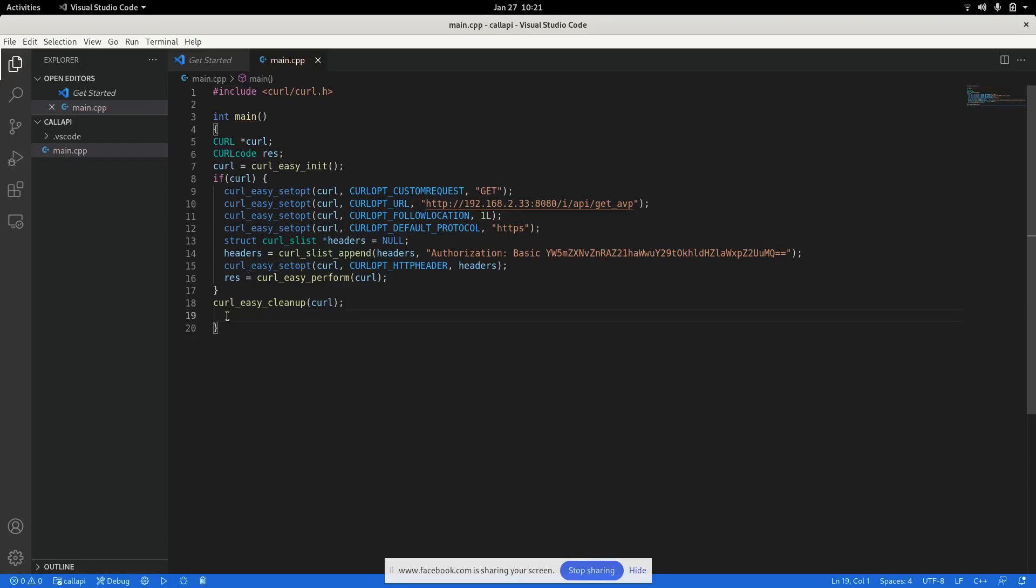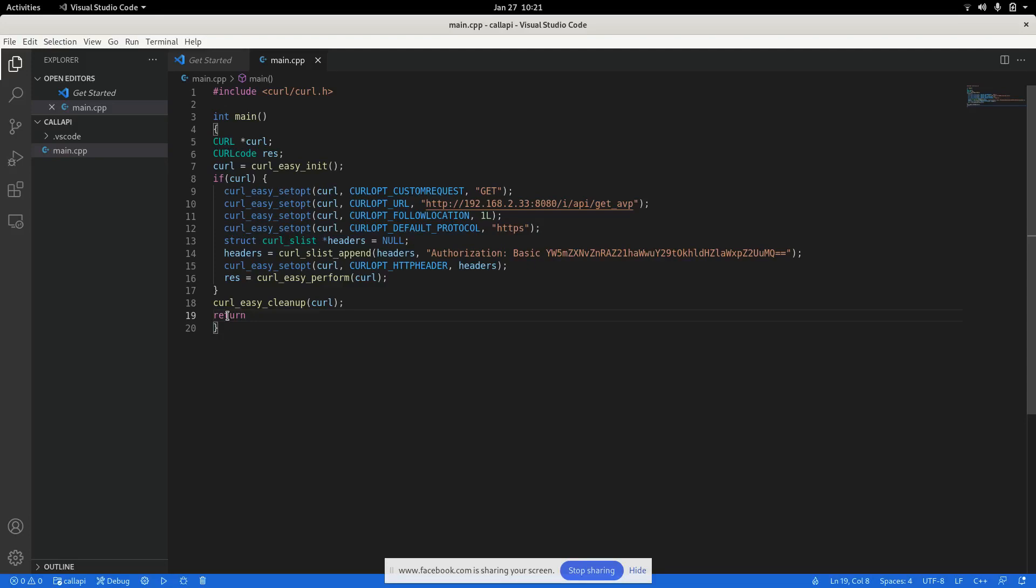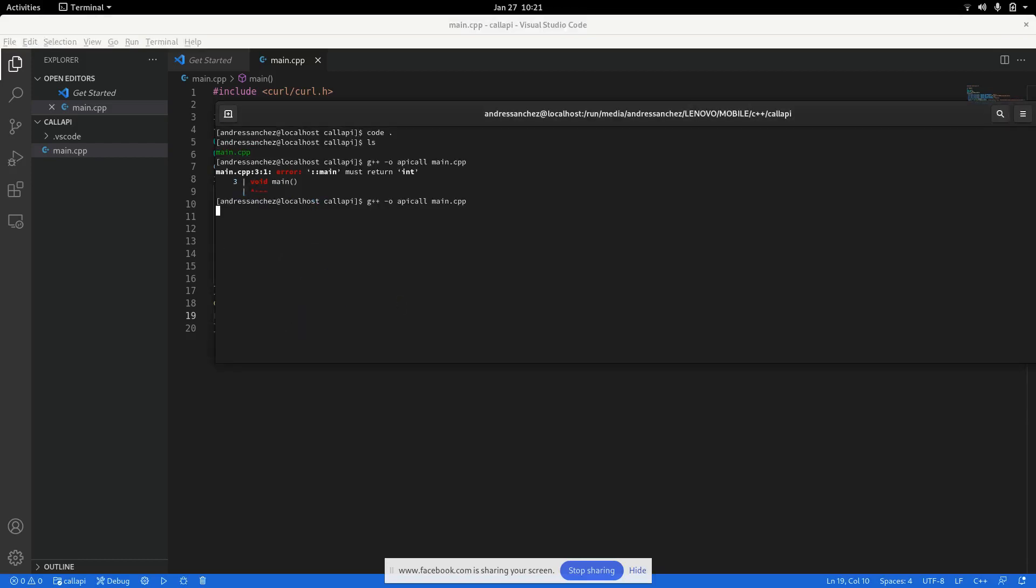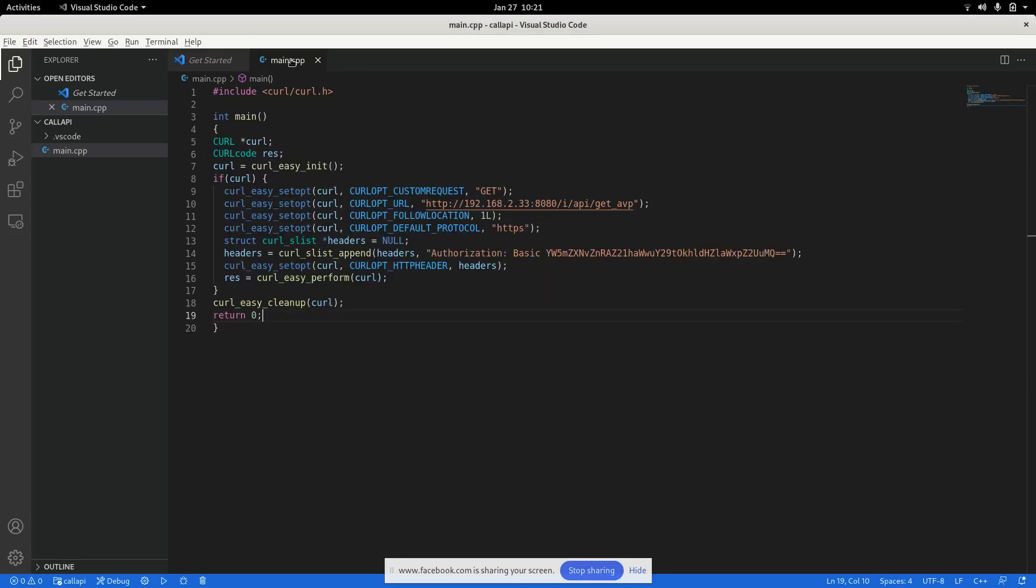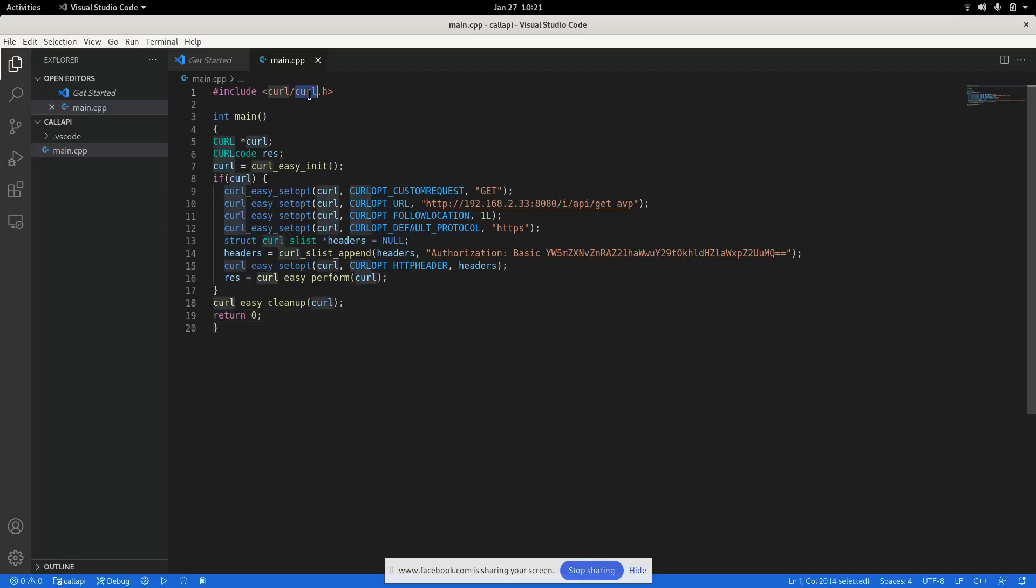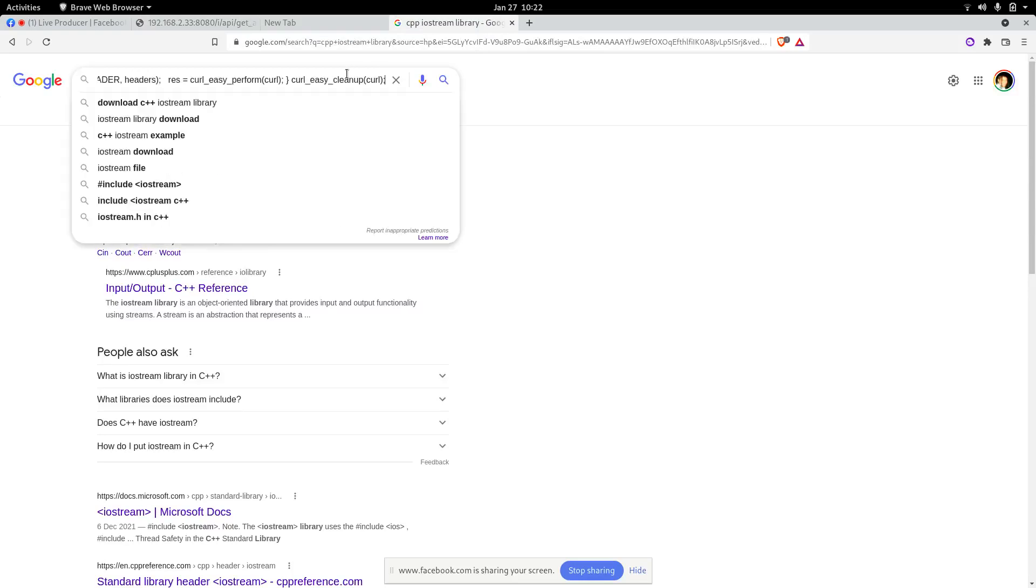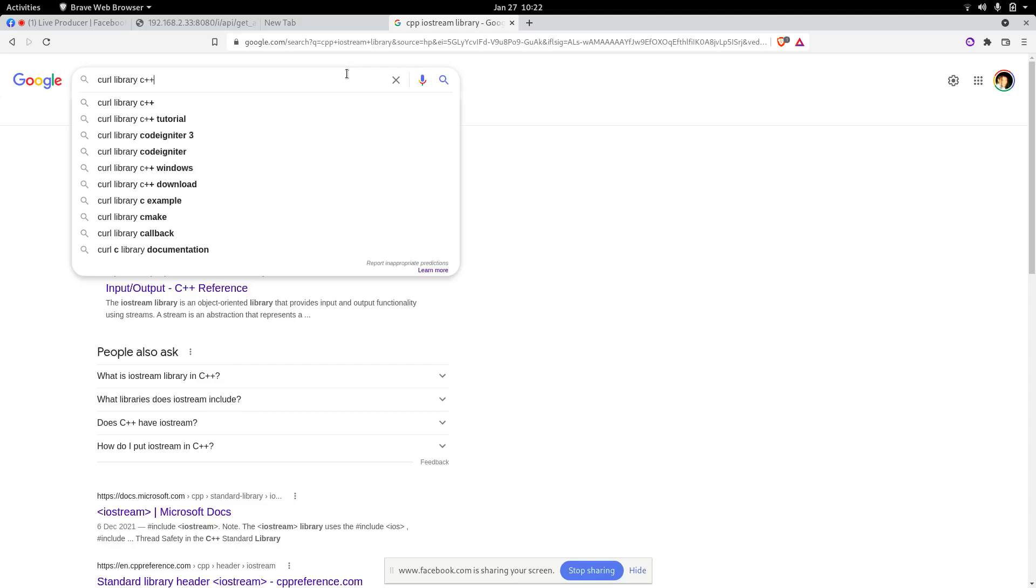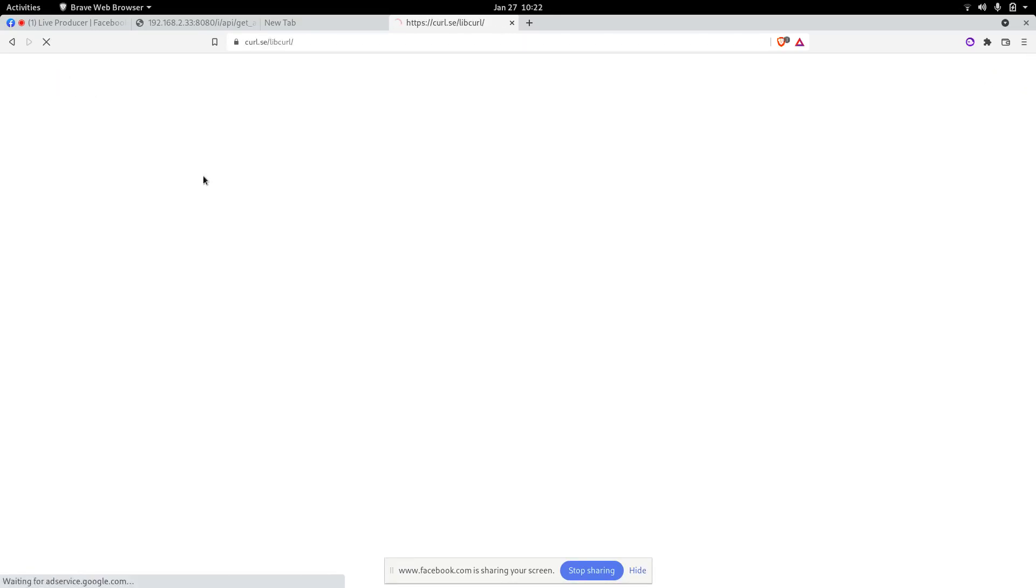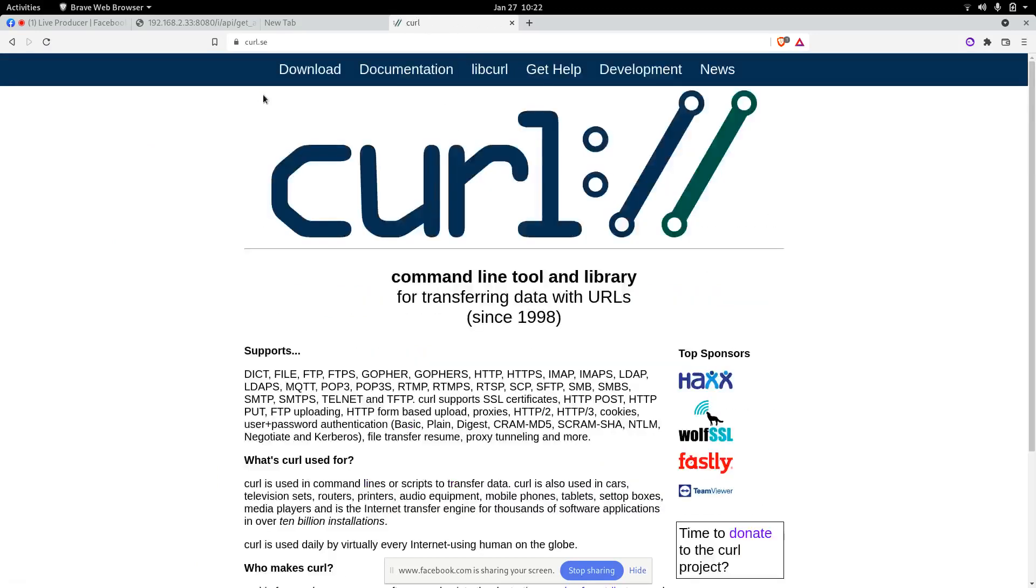Now it starts complaining about all the things, about these undefined references, meaning that it cannot find the library. So imagine that the library, you don't have installed the library. Just imagine that. So you need to head on to curl, which is the library that we are using. You need to head on to the official website of curl library. And we get on here and we might have some download page where you can see the source. So just click on the source, download. In fact I already did, so I'm not going to do it again, but just that you can see.